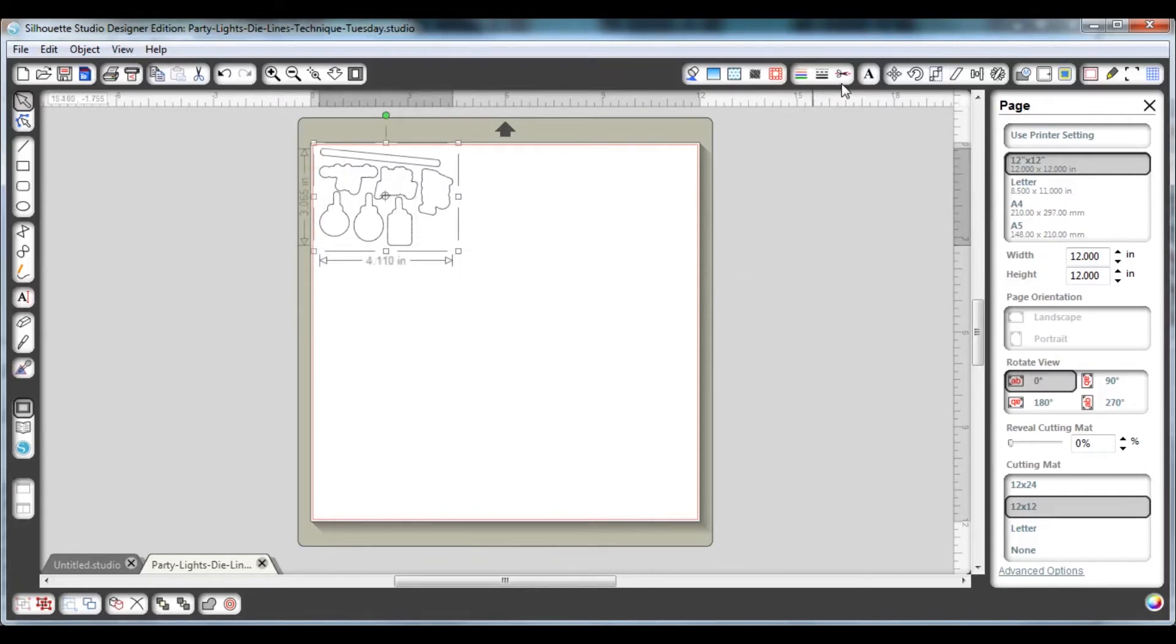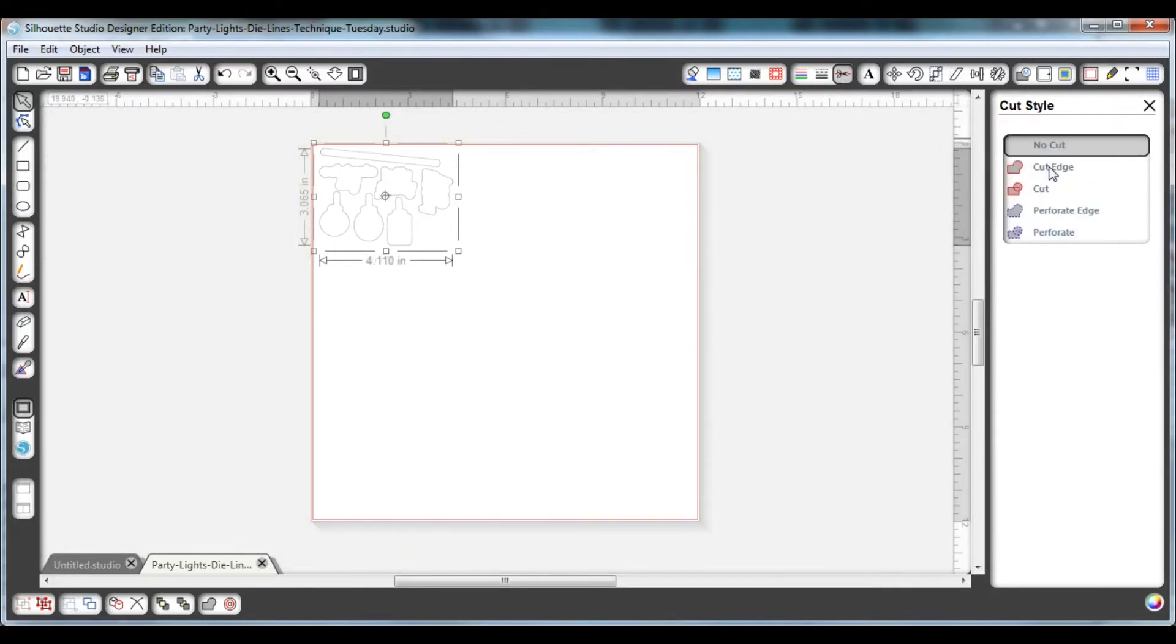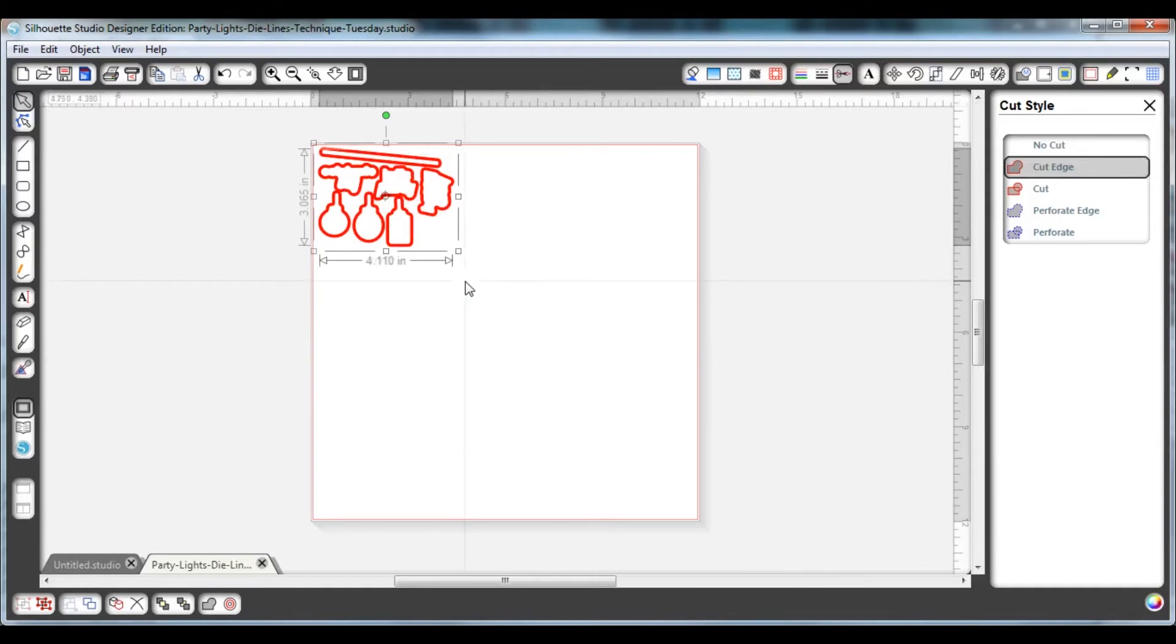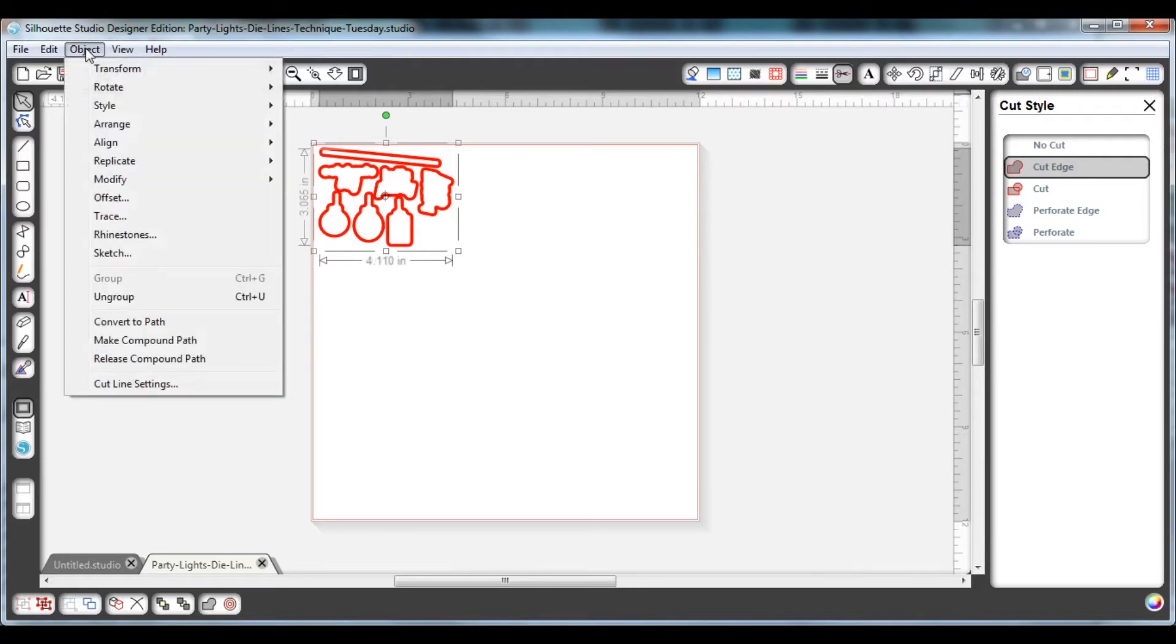Now you'll notice that you can see the die lines on the cutting mat, but in fact the Silhouette software hasn't really made them into cut lines. They've assumed it's a no cut, so you need to click on the little scissors icon and tell it that these in fact are edges to be cut.